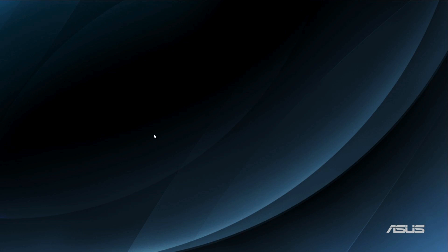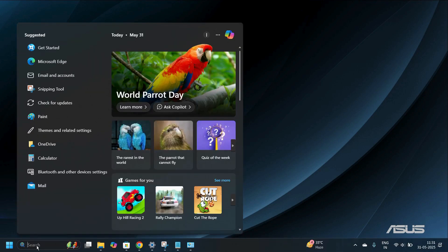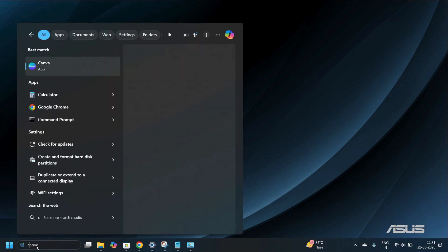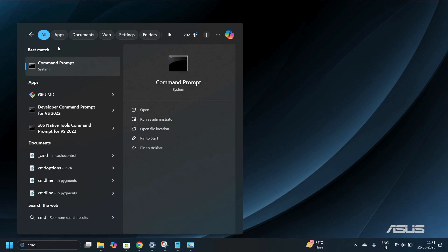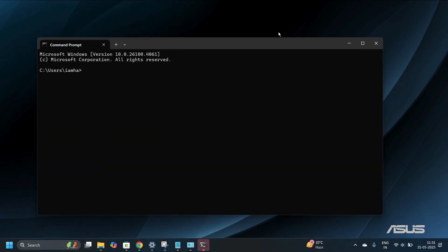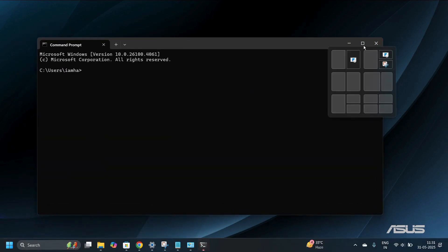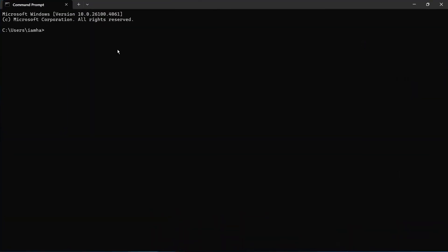Scroll your cursor towards the bottom of your screen and on the search bar, simply search for CMD. Under Best Match, you'll find the Command Prompt system application. Simply double-click onto Command Prompt and your Command Prompt application will open. In this terminal line, you need to type the following command: DISM /online /enable-feature /all /featurename:Microsoft-Hyper-V.